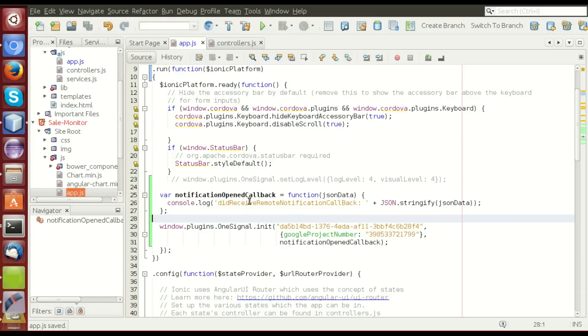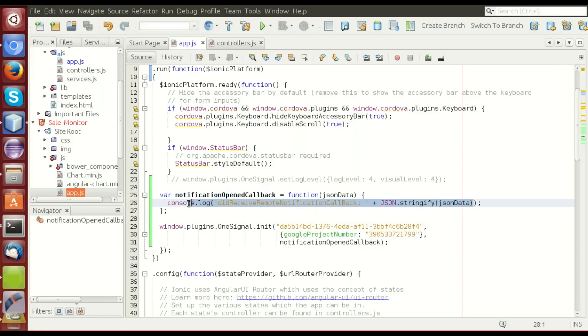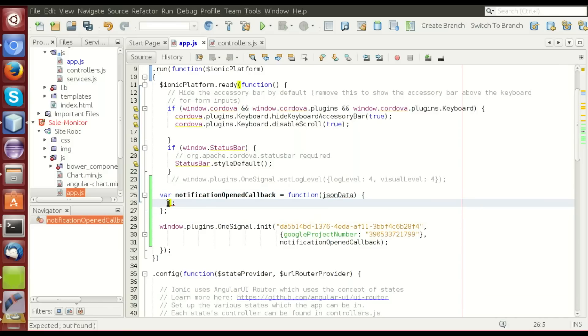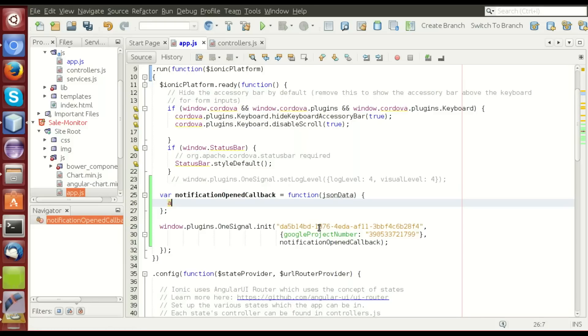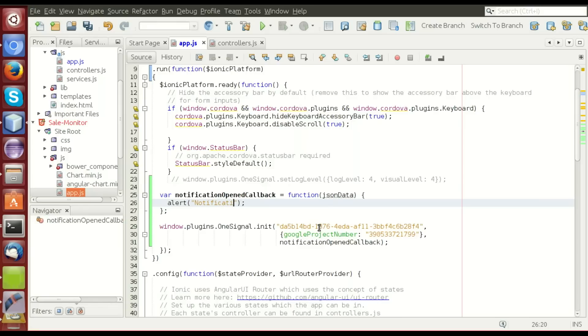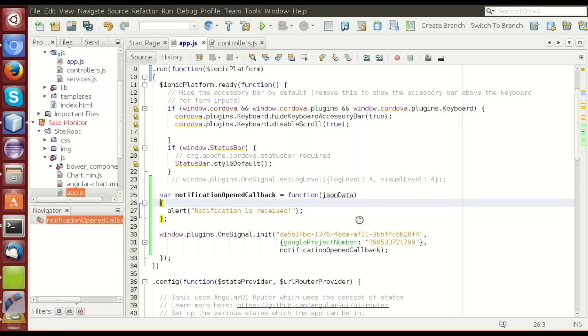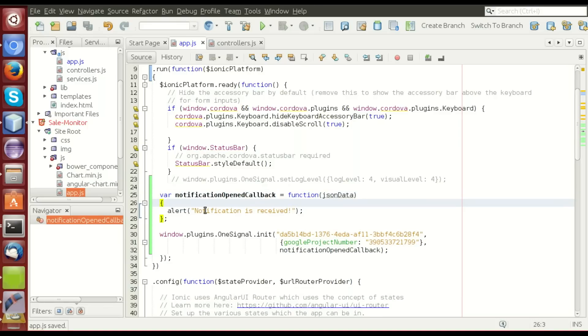Here we have the callback function. There is a console.log. I'll change it by an alert. This function is fired when the notification is received. Okay. Notification is received. You can change it after that.